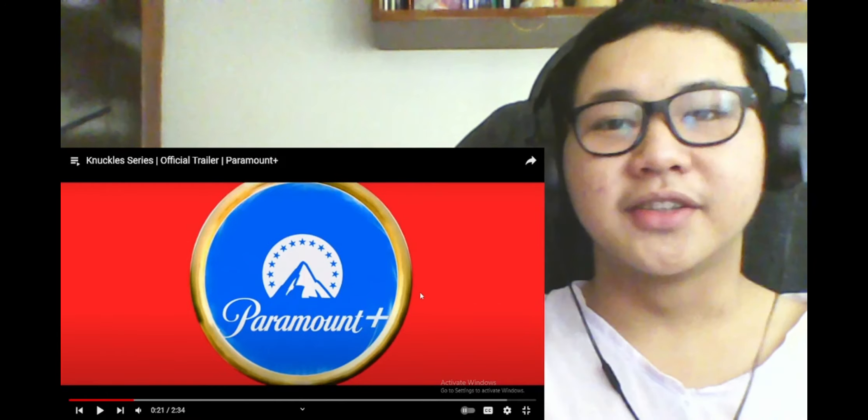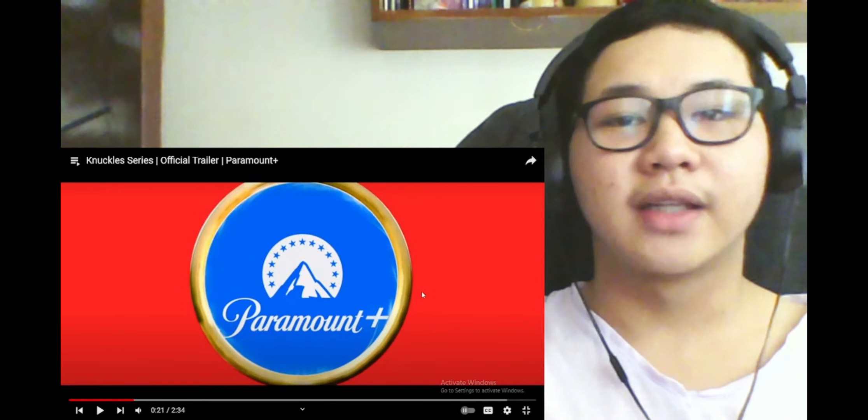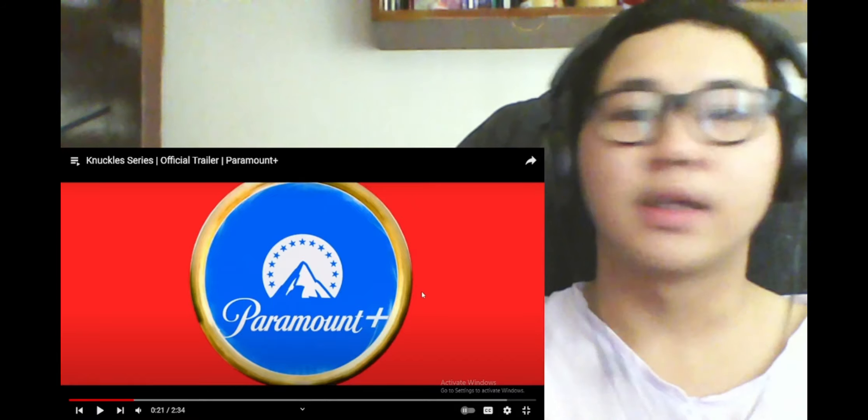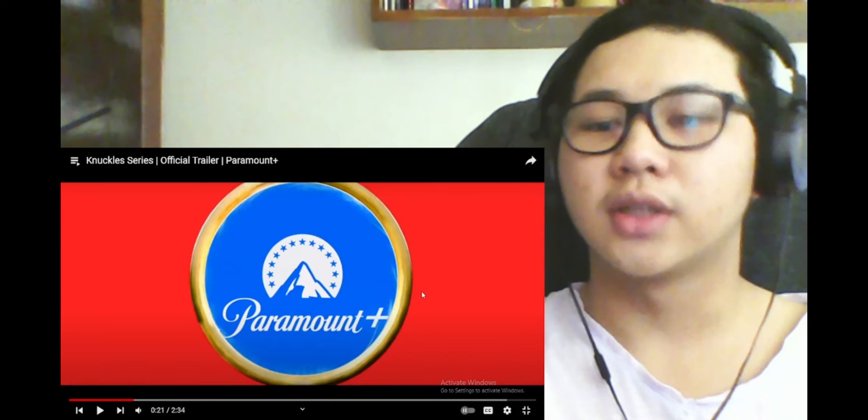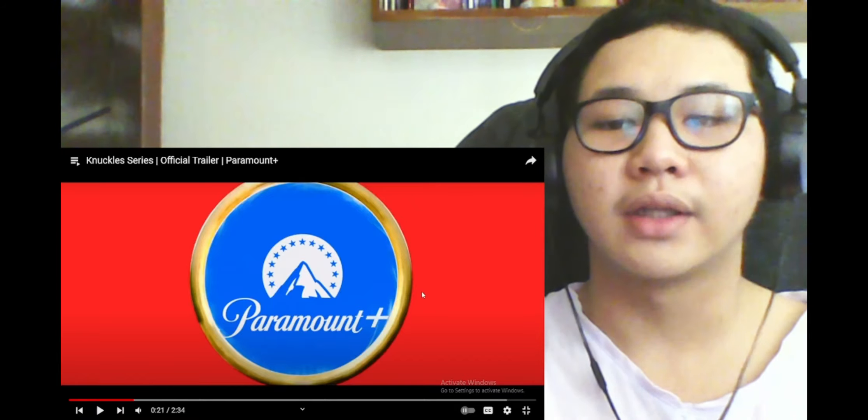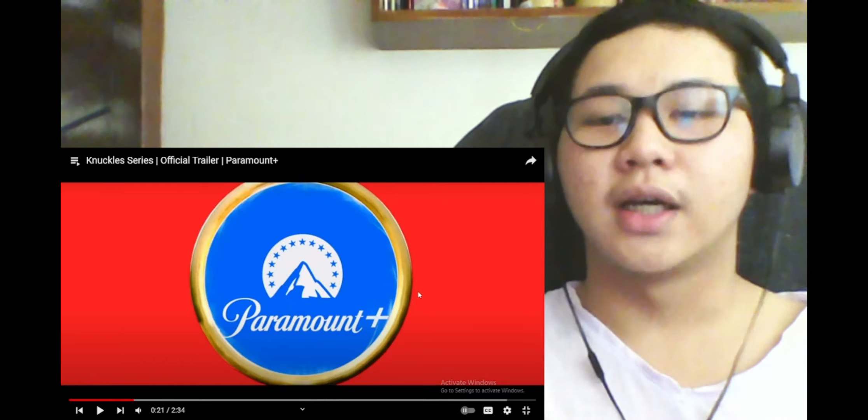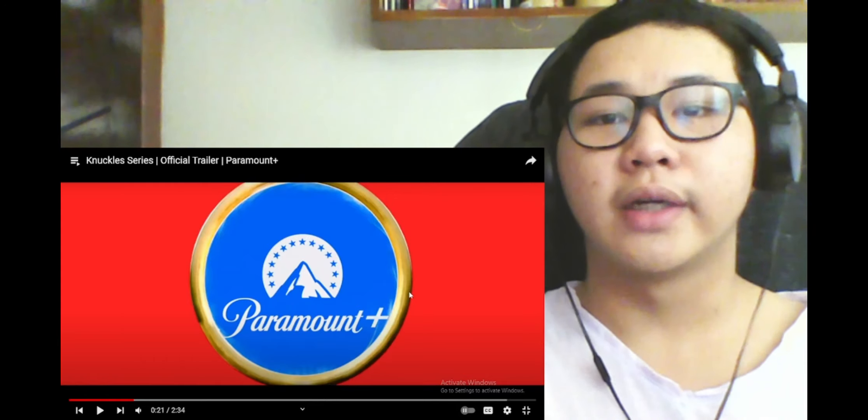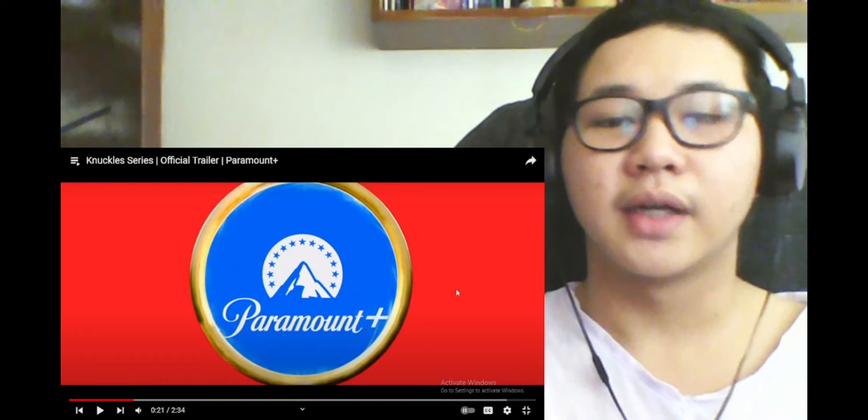Yeah, Knuckles definitely does not seem like that type of guy, especially if you watch the old Sonic cartoon shows and whatnot. He's portrayed as more of a musclehead.